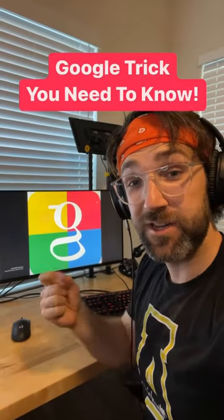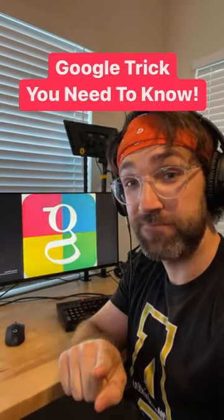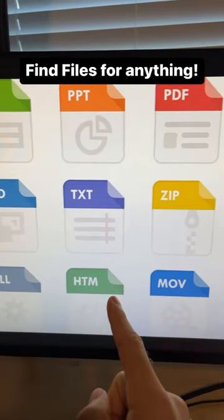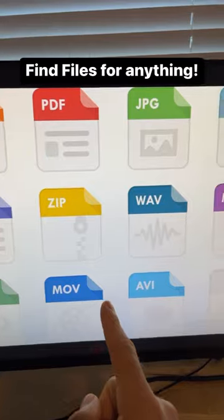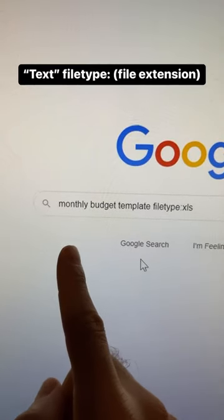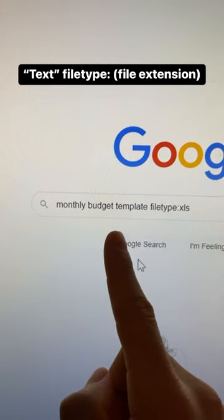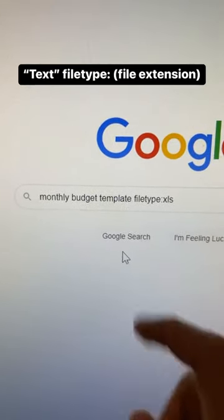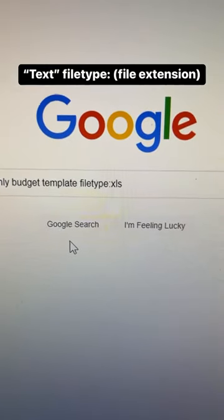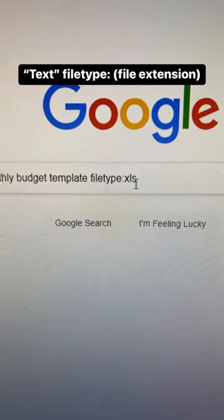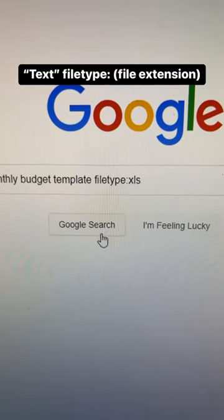Here is a Google trick you need to know. Did you know you can find specific files for anything you need on Google? So I'm going to try to find a monthly budget template for Excel. All I have to do is type that in, then afterwards type in filetype colon and the file extension and hit search.